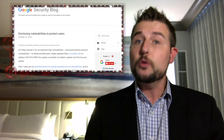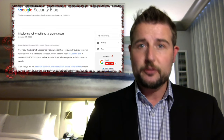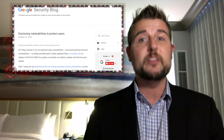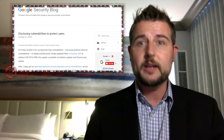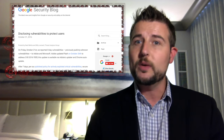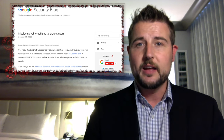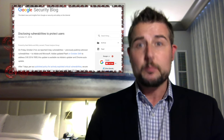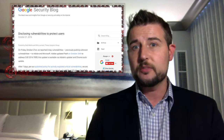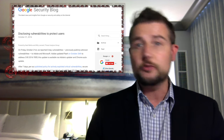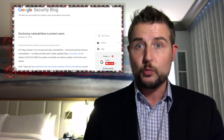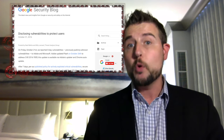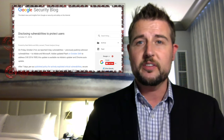Today, Google's security research team released a blog post talking about a zero-day flaw in Microsoft Windows 10. This flaw is a local privilege escalation flaw that allows malicious code to bypass Windows's sandbox and gain more control of your system.